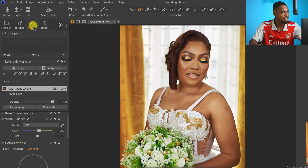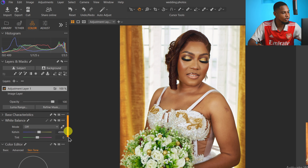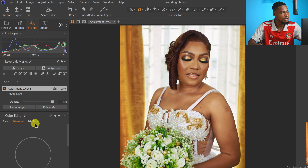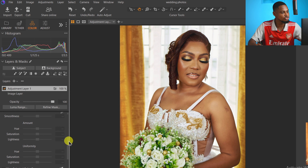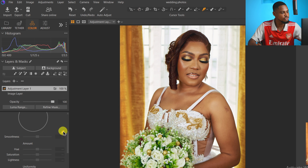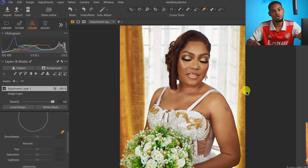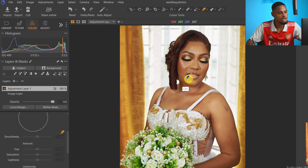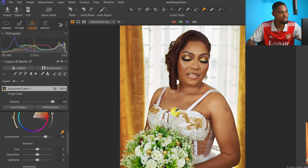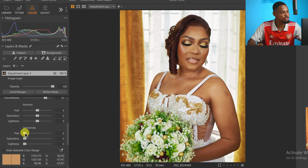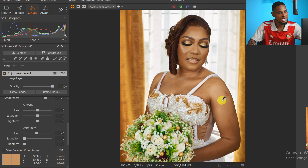I come to my Color tab and under Color Editor you'll see Skin Tone — we have Basic, Advanced, and Skin Tone. I click on the Skin Tone tool and then click on the picker. Once you click on the picker, select any reference area you want the whole skin to look like. I click on my reference spot, and then under Uniformity I move the Hue slider — you can see the whole skin is starting to match that reference area.